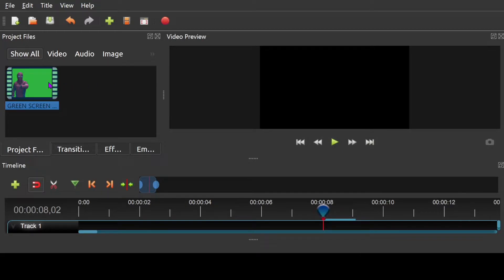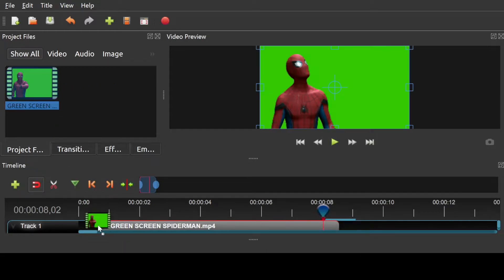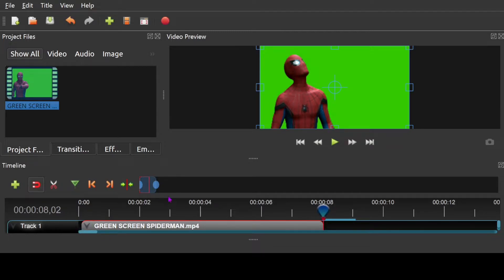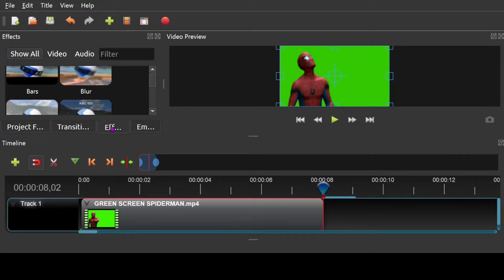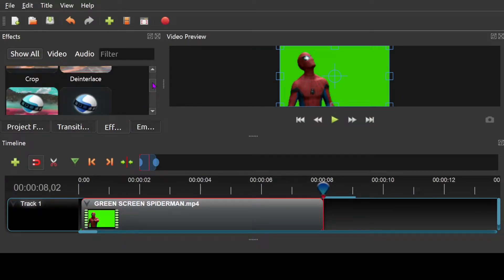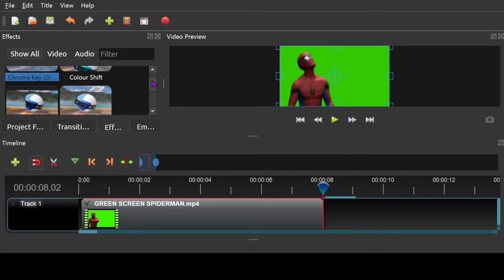Drag it into the timeline, whatever editing software that you're using. Then what you're going to want to do is you want to go on effects. You would like to find chroma key.